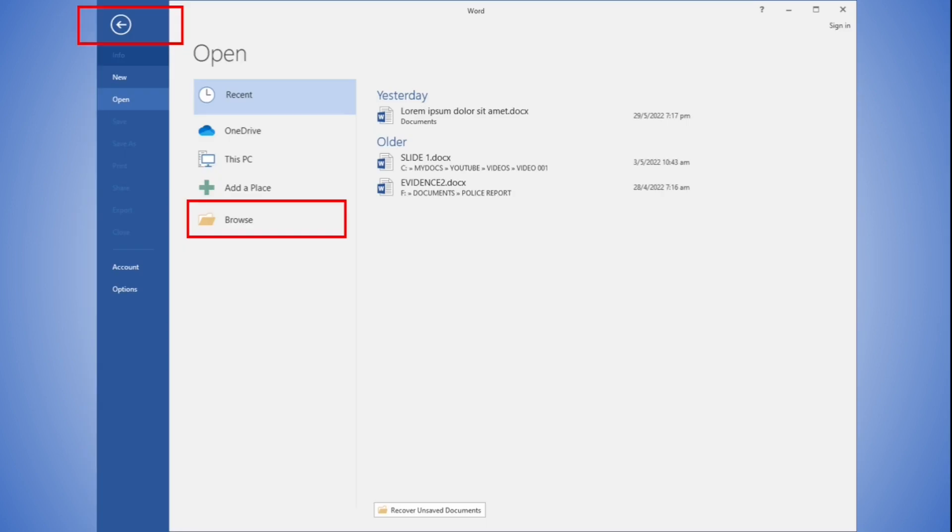Clicking the open other documents link will open up another dialog box, as shown on screen, where you can browse for the location of the document to open. If you change your mind and decide to create a new document instead, you can click the back arrow.